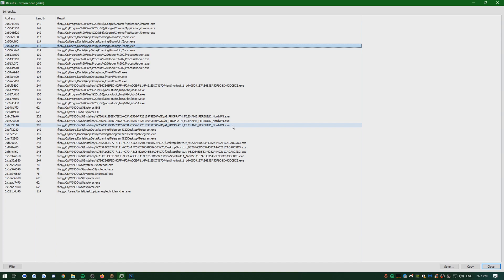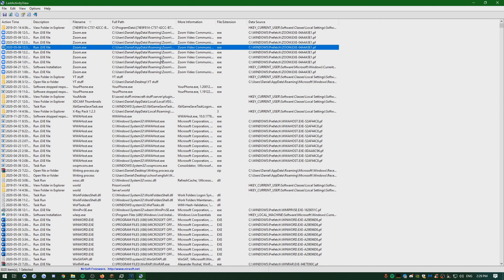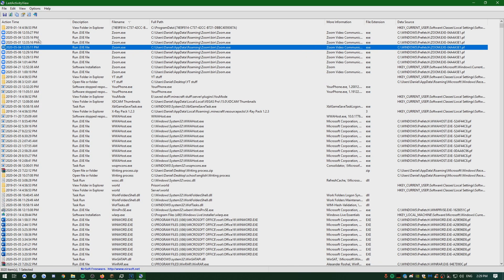If they delete prefetch logs, download Last Activity View — the link is in the description. As you can see, this shows the real Zoom with the correct directory and everything. If it was an autoclicker renamed to Zoom, it will not pop up correctly. It shows all the folders you go on, the time, so you can ban them if they opened something before the screen share. Download this, boys — it's actually really useful.